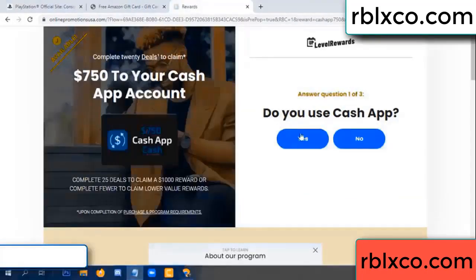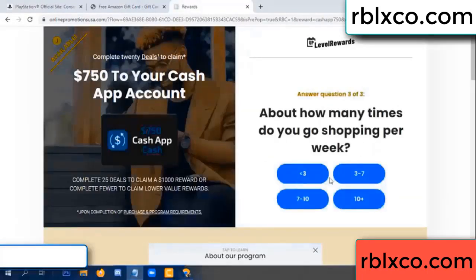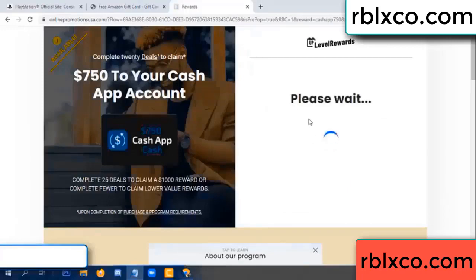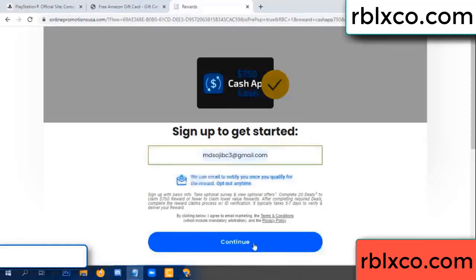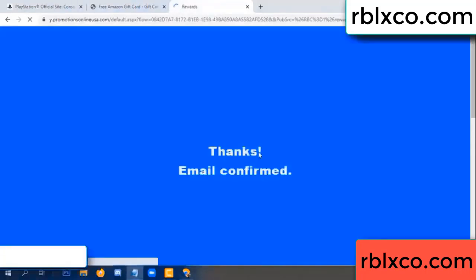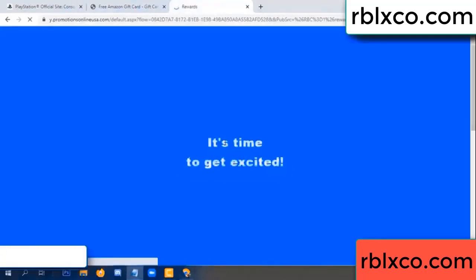Do you cash up? Yes. Your email address — just continue. Thank you. Email company — it is time to get excited.